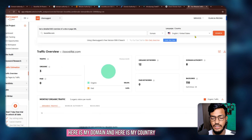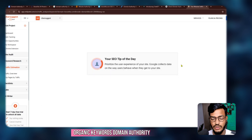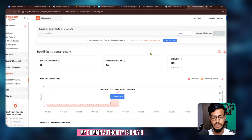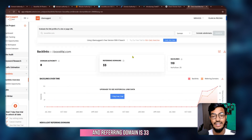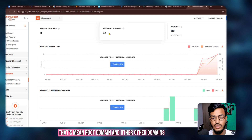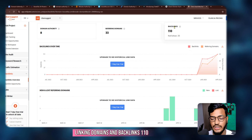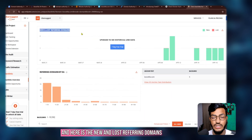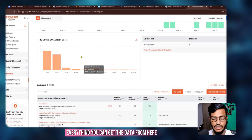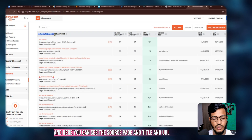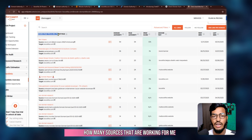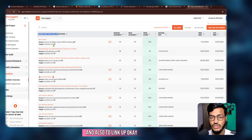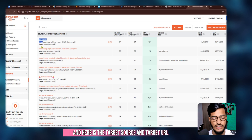Here is the traffic overview. You can see my domain, my country, organic traffic, organic keywords, and domain authority — my domain authority is only 8, referring domains is 33, that means root domains and other linking domains, and backlinks 110. Here you can also see new and lost referring domains, source pages, titles, and URLs — how many sources are working for my website to rank and link up.